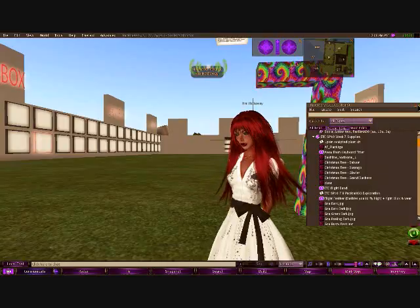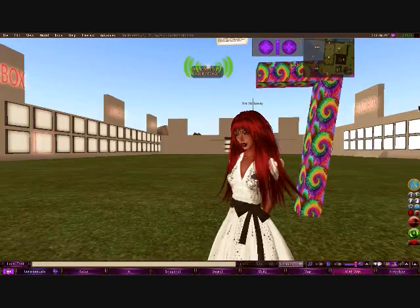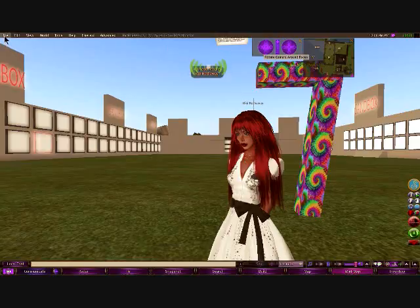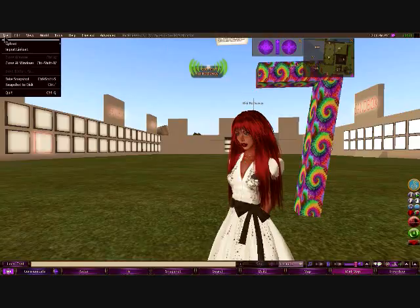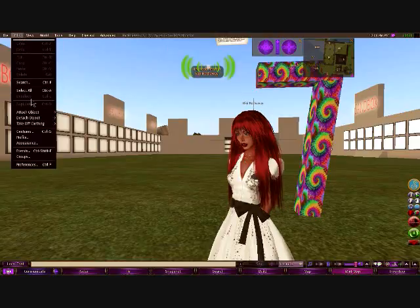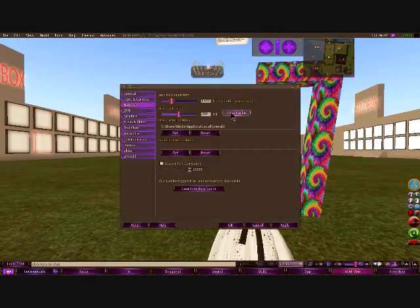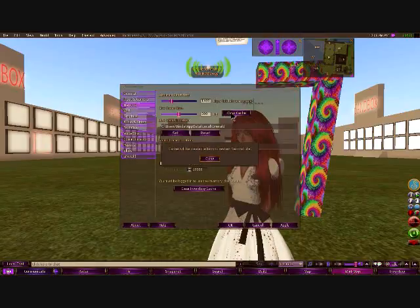It is very important that if you're experiencing any kind of lag or delay in your movements, you need to clear your cache. So what you're going to do is go to Edit, then Preferences — or Control-P — then Network, then Clear Cache.